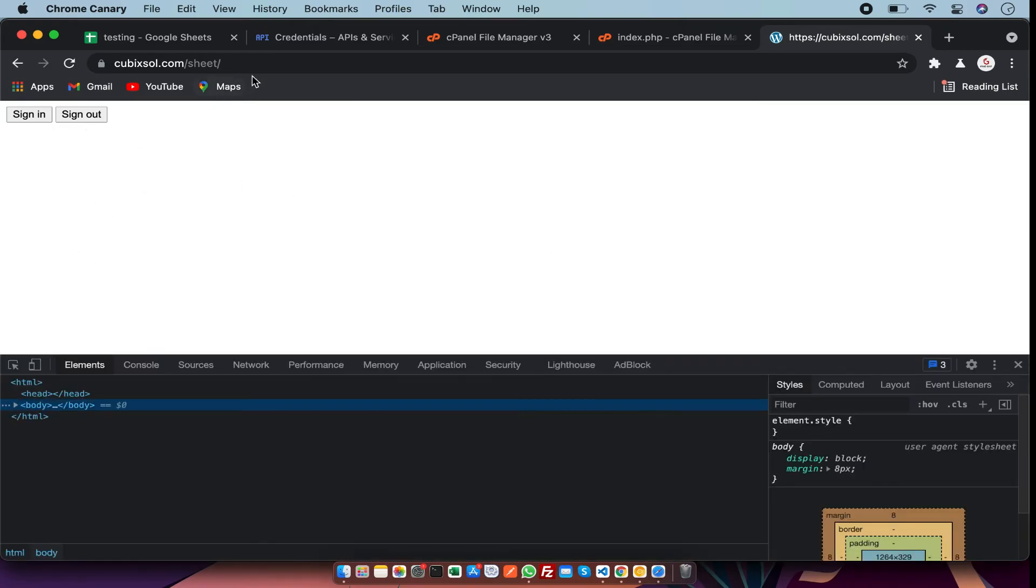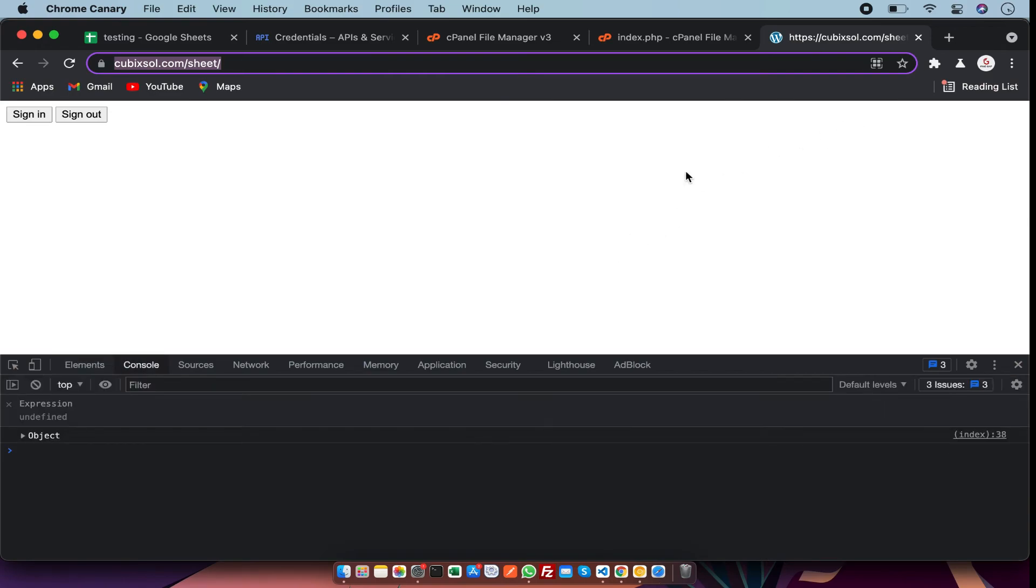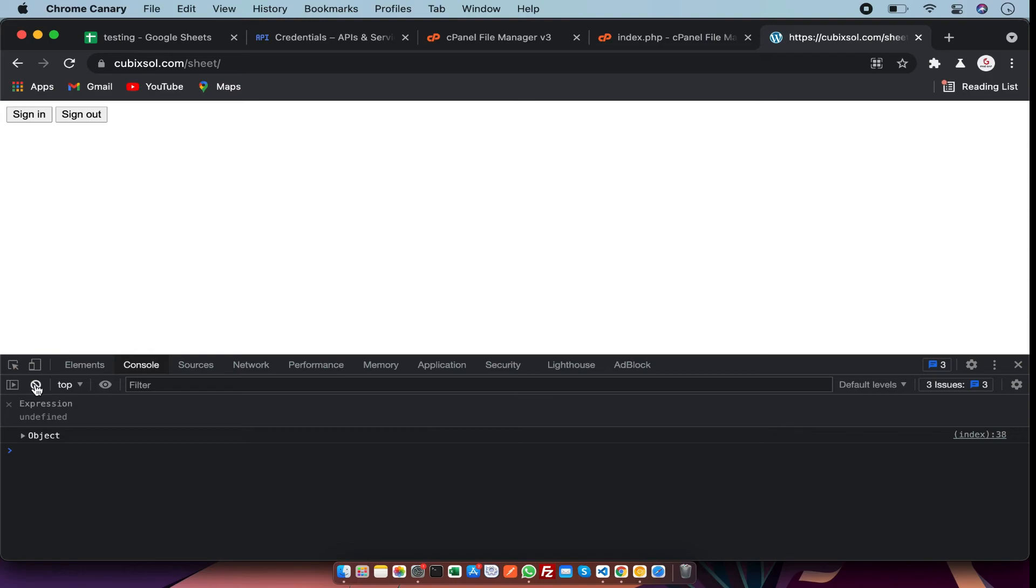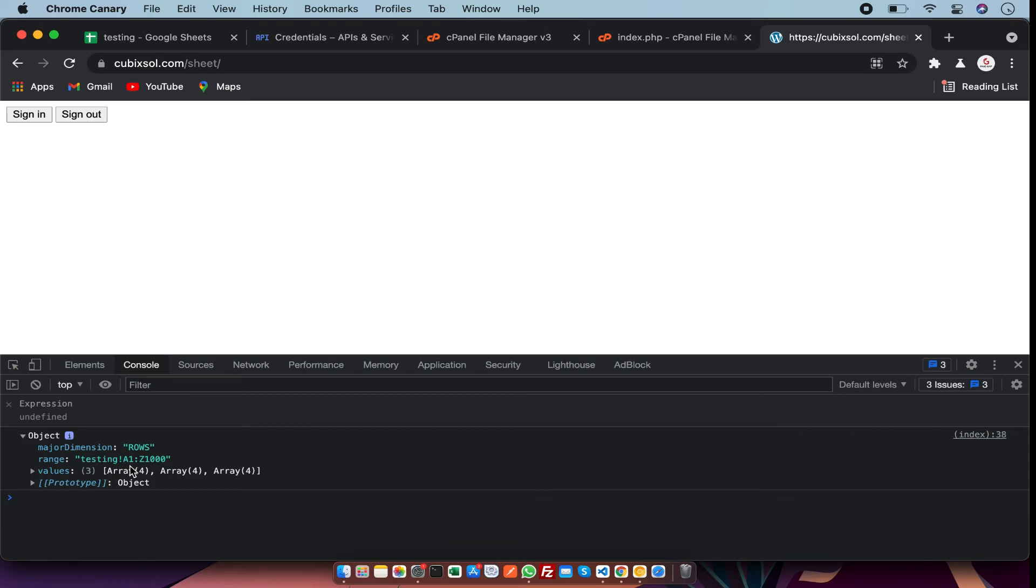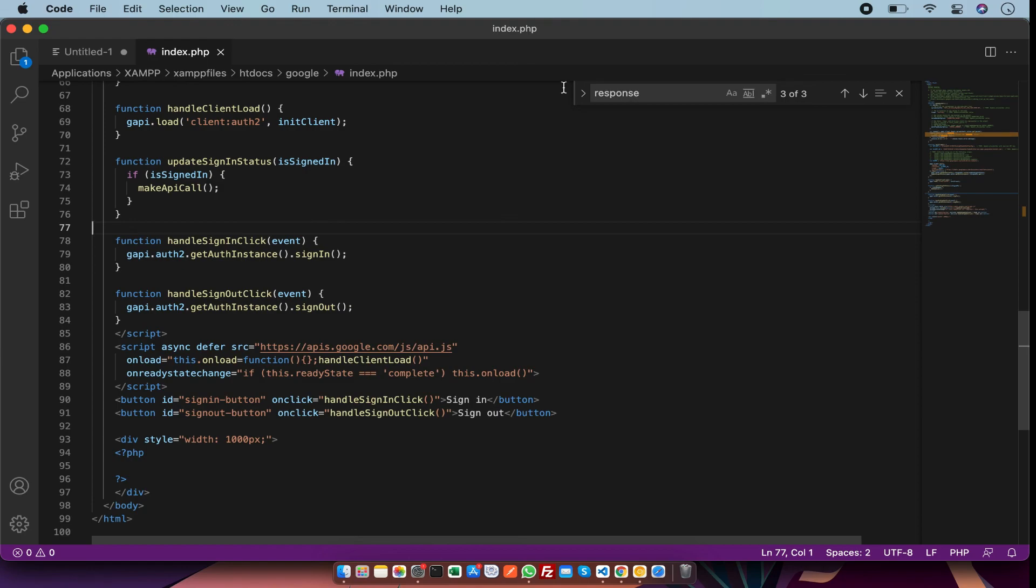After clicking on sign in, you can see there is a response showing. So guys, by this code you can get the values from Google Sheets. I will attach this code in the description below the video. If you find my video useful, don't forget to like, subscribe, and share. Thanks for watching!